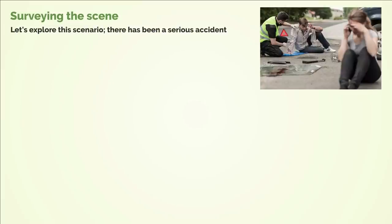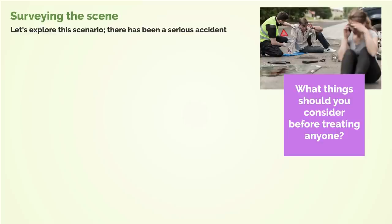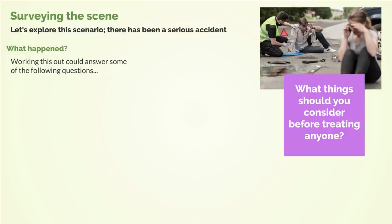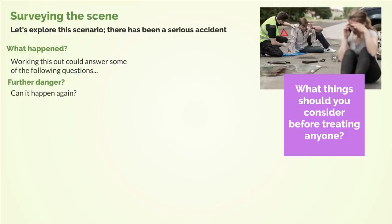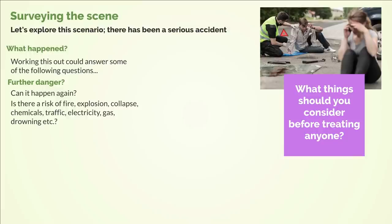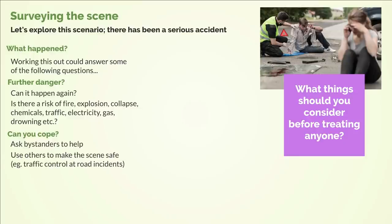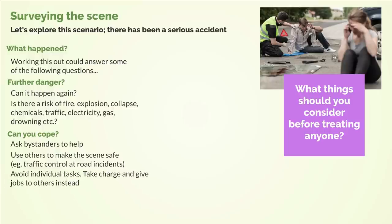Surveying the scene. There has been a serious accident — what things should you consider before treating anyone? What happened? Working this out could answer: is there further danger, can it happen again? Is there a risk of fire, explosion, collapse, chemicals, traffic, electricity, gas, drowning, etc.? Can you cope? Ask bystanders to help, use others to make the scene safe — for example, traffic control at road incidents. Avoid individual tasks; take charge and give jobs to others instead.